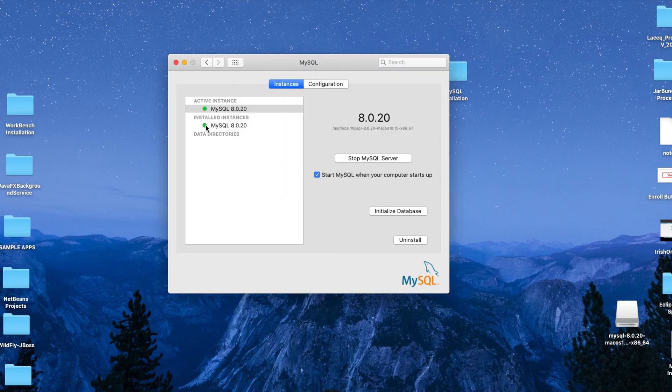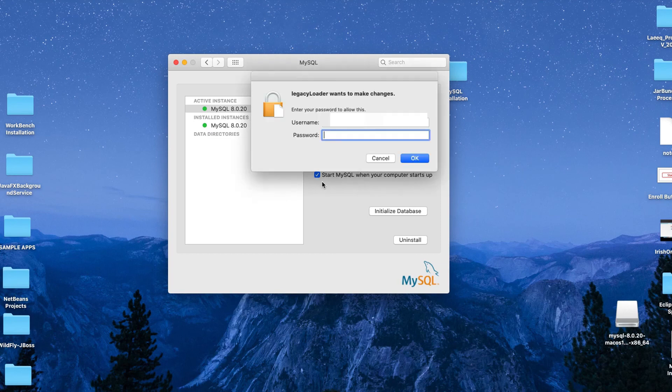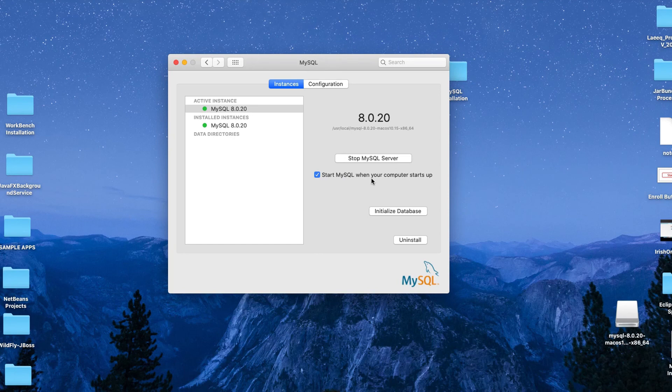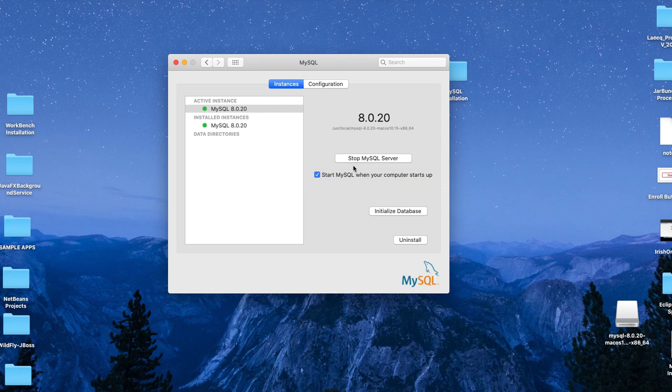There is one more option, the checkbox. If you want your MySQL server to start when you start up your computer and start the MySQL server, you can remain this checkbox checked. Otherwise if you uncheck it, you have to come at this place and start your MySQL server manually.